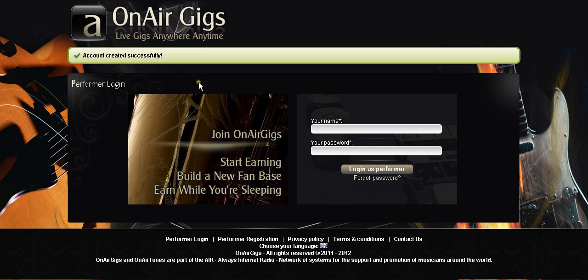If you don't get the confirmation link just pop onto Twitter or Facebook or something or email. Email us directly support at onairgigs.com. We can manually activate your account from here because we know what it's like with spam filters and things. You may not get the email.